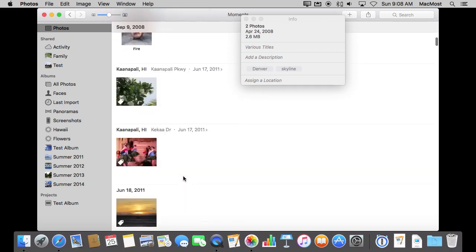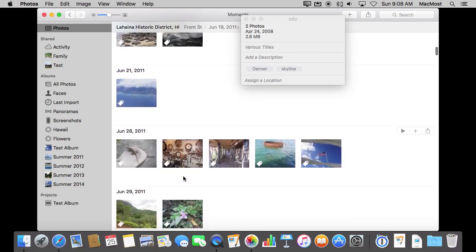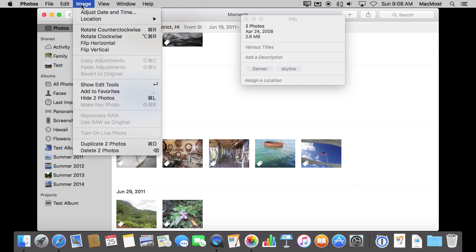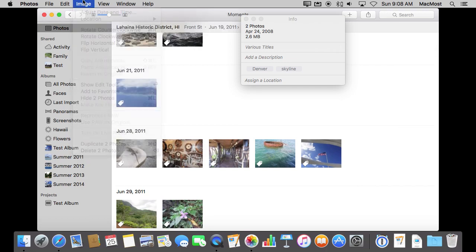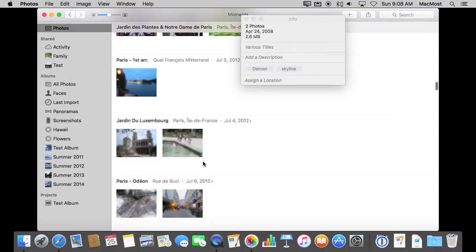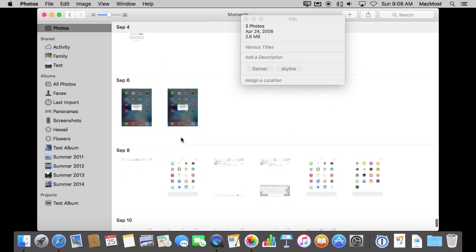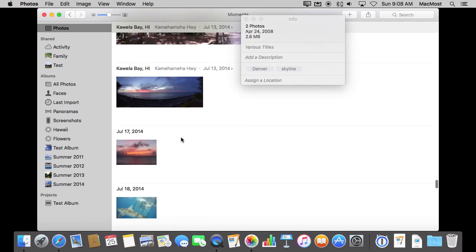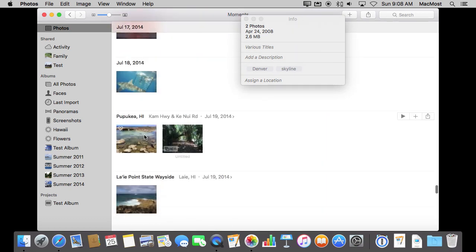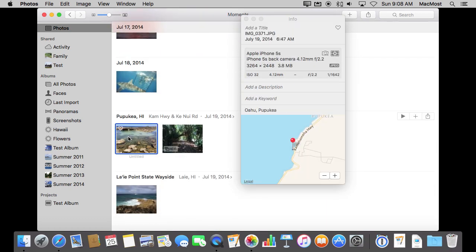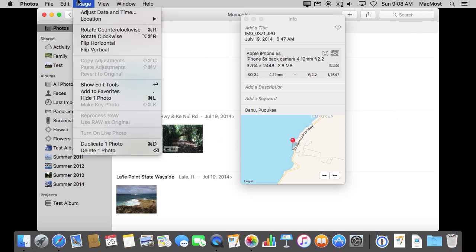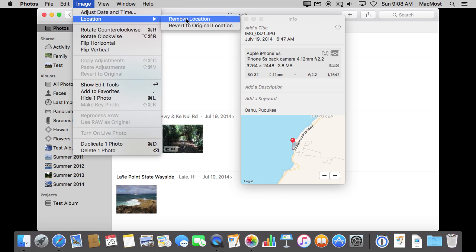You can also revert to your image location. Now those photos didn't have any, but if I were to go to something I took more recently and that I know was taken with an iPhone—there you go, this one has a location already. You can see that I have those there.